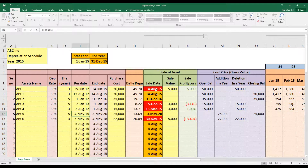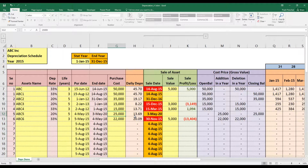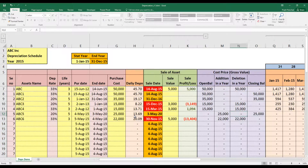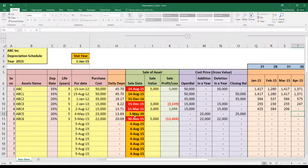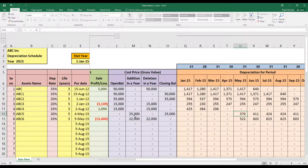Scenario 5: mid-year acquisition. An asset purchased on 4 May in the 2015 schedule, running for five years until 2020. The model handles the addition date automatically — once you enter the figures, depreciation starts from 4 May and calculates for only 27 days in May, not the full month. The formula correctly starts depreciation from the purchase date and runs through to the end of the year.